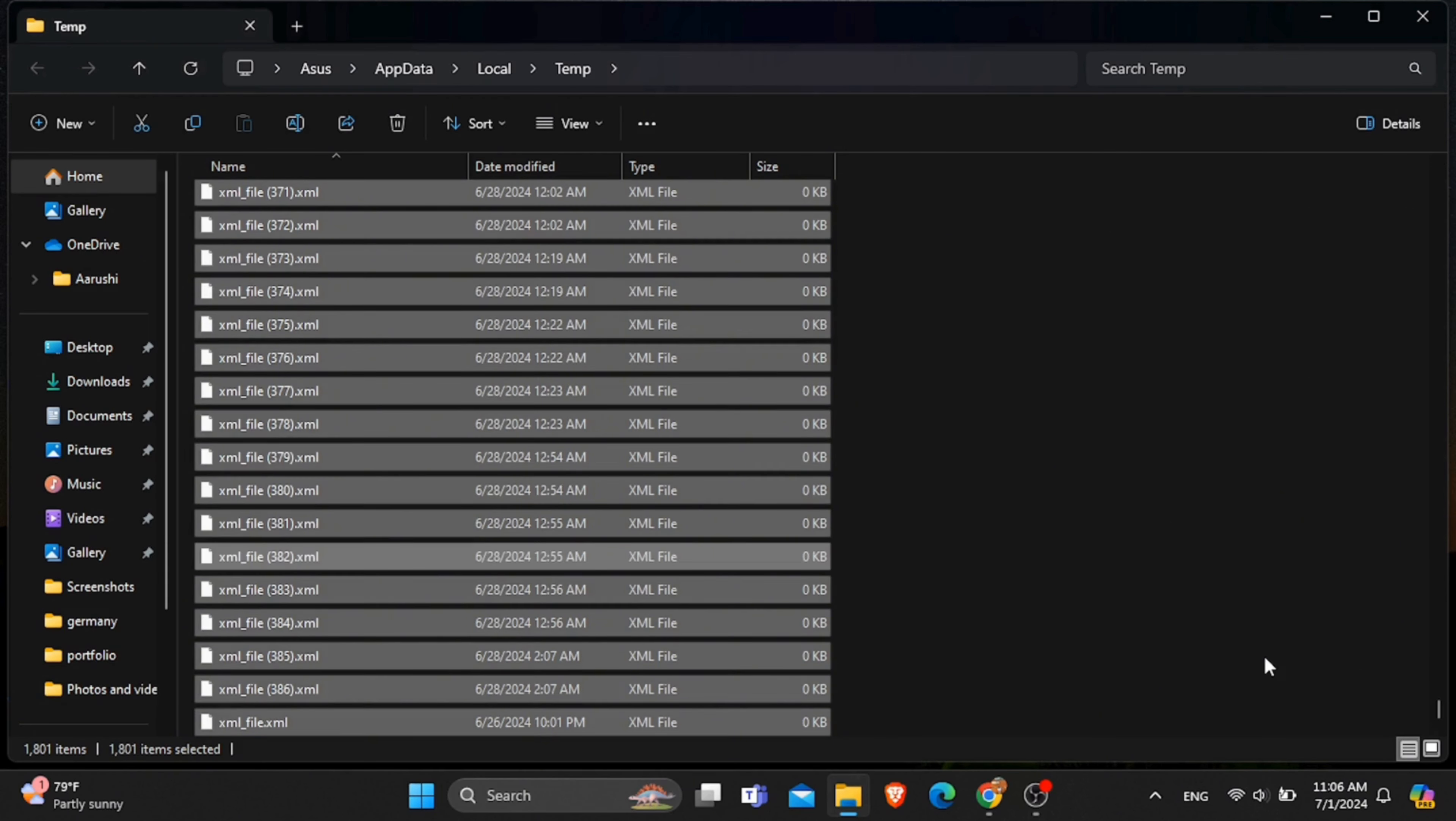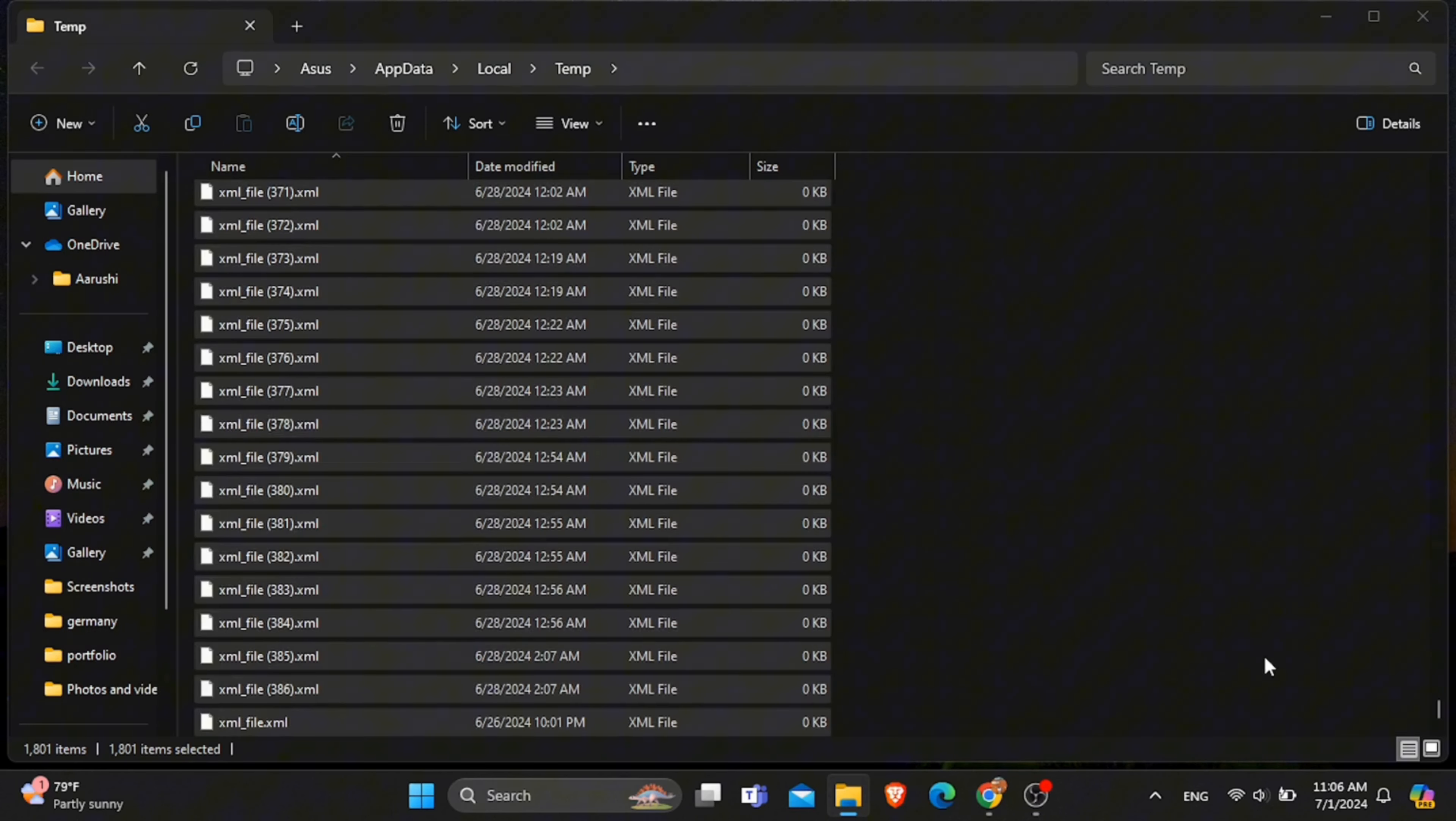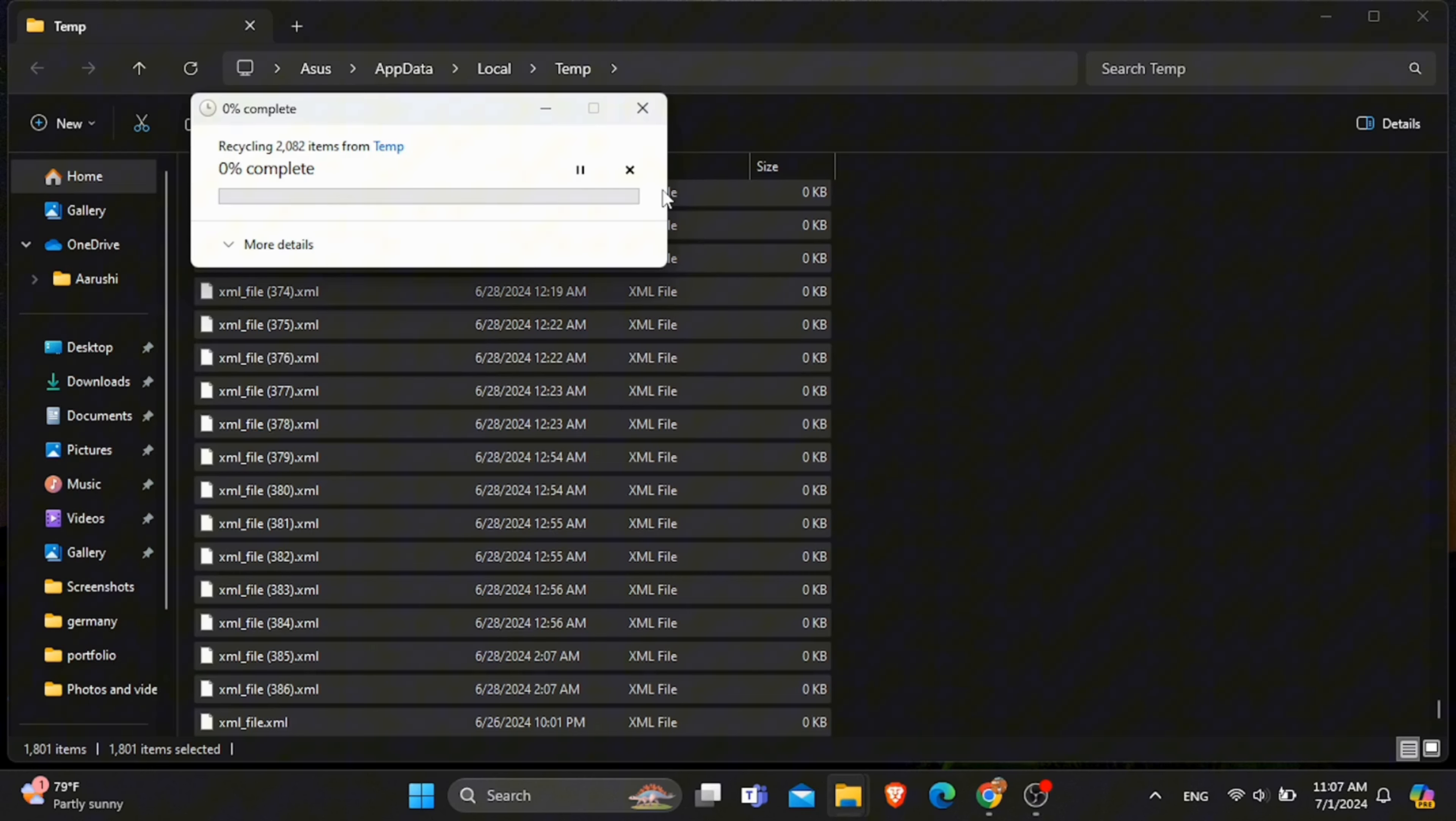So you need to click Ctrl+A to select all the files. And now once you have selected all the files, simply click on delete. After some time, all these temporary files will be deleted from your laptop.